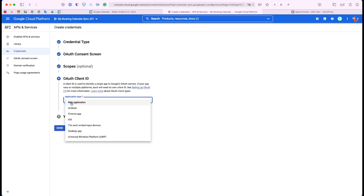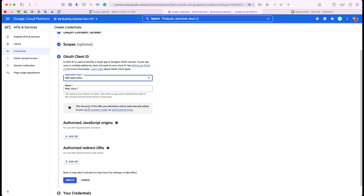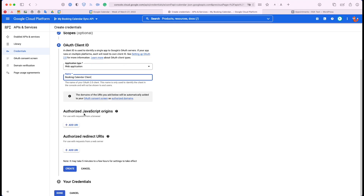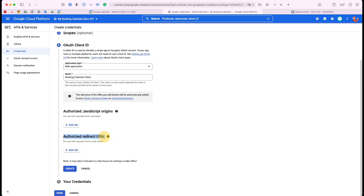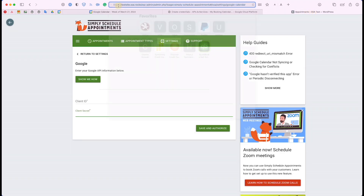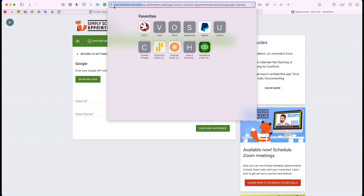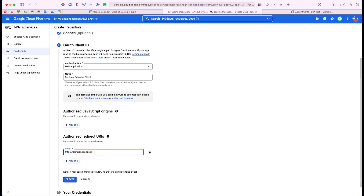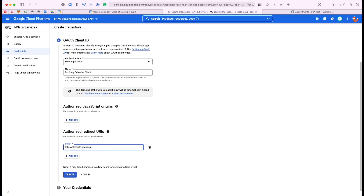For the OAuth client ID, this is a web application type, so click that first one. Type in any name here that you want. There are two options here to add URIs — the JavaScript origins and the redirect URIs. Please make sure we're using the redirect URIs — the JavaScript origins will not work. So under the Authorized Redirect URIs, go ahead and enter your website URL, including the HTTPS part. Please make sure you're using the redirect URIs section, not the top one. And then go ahead and click Create.